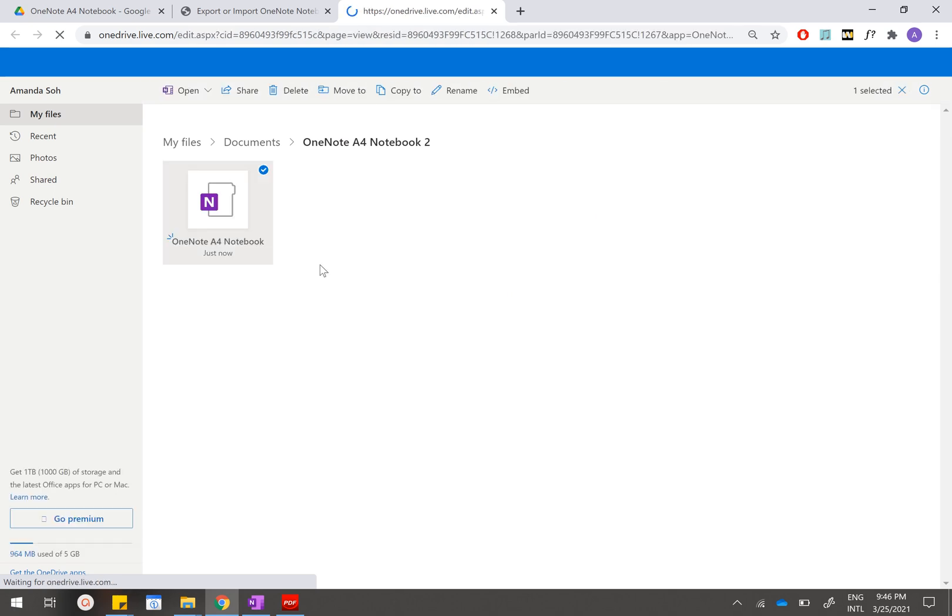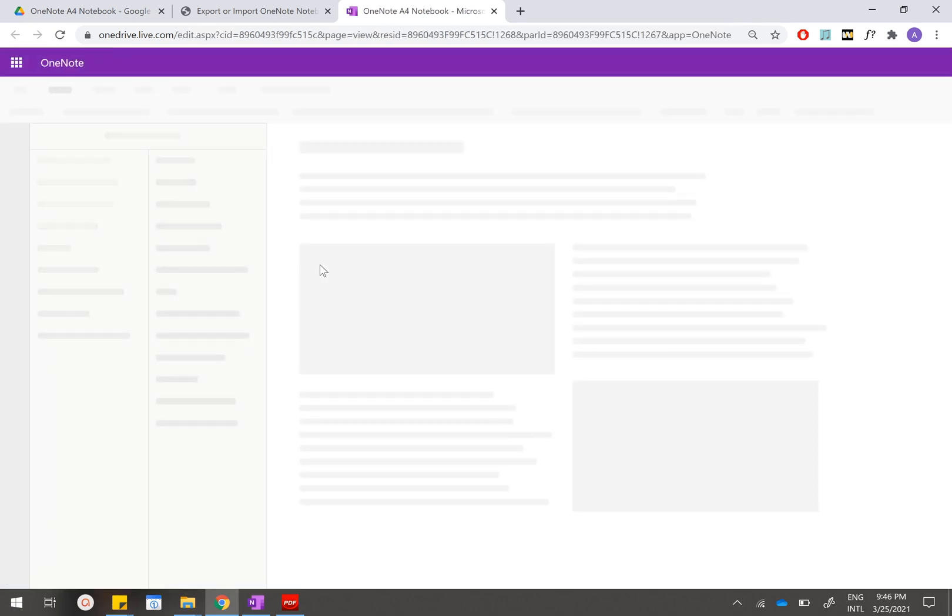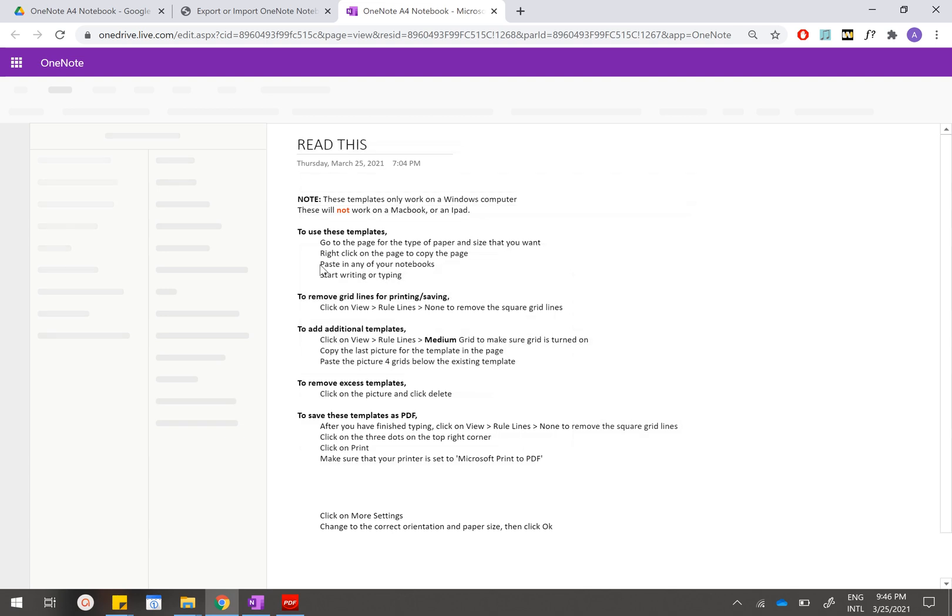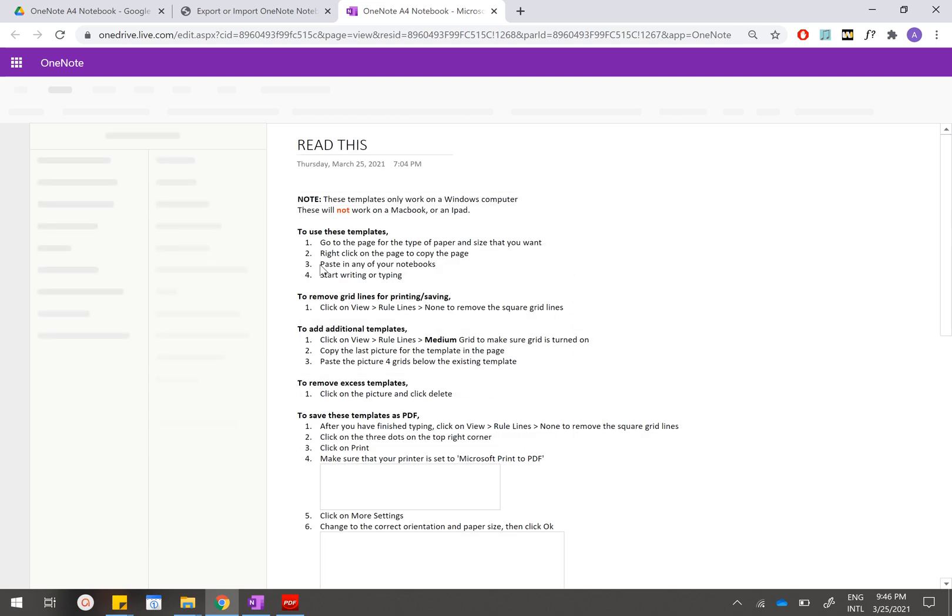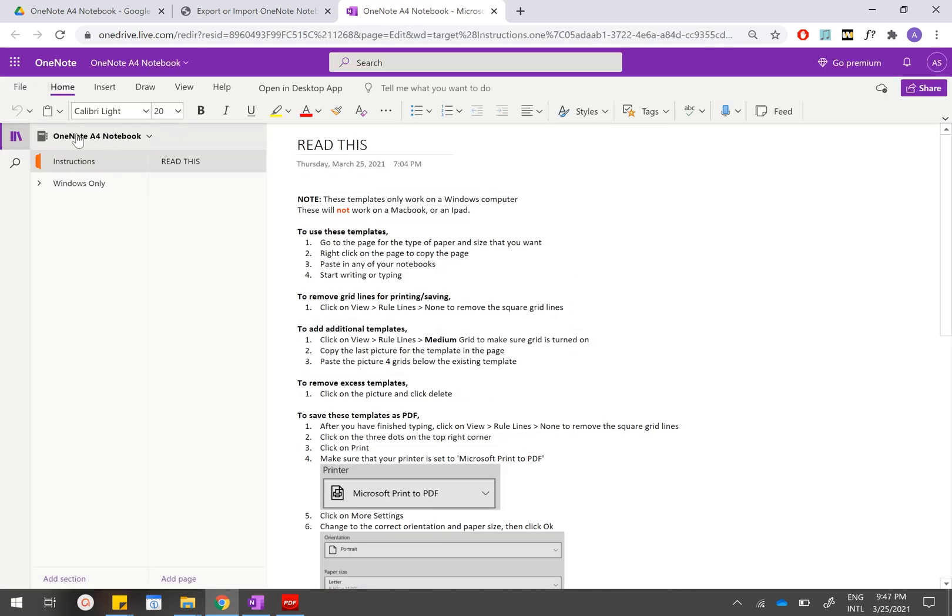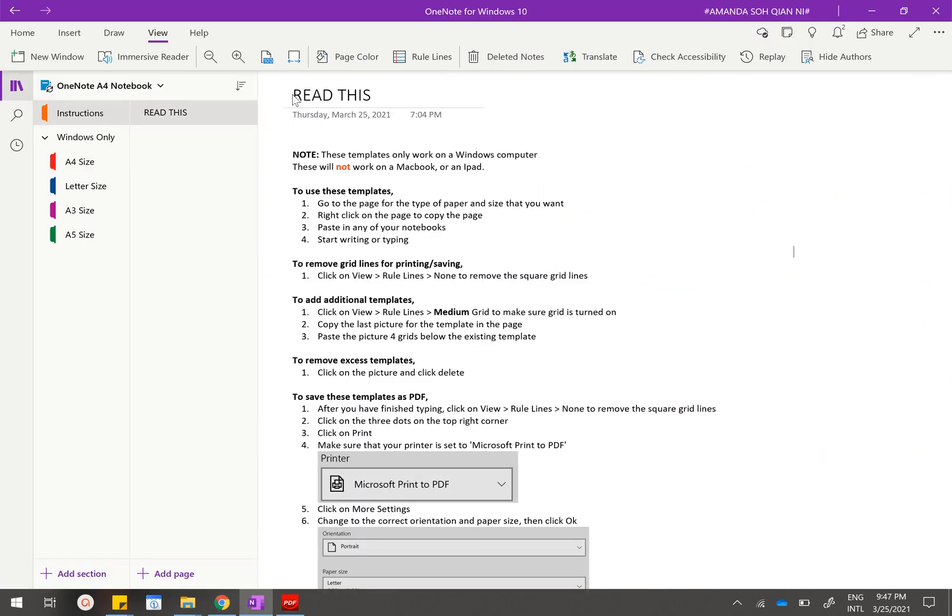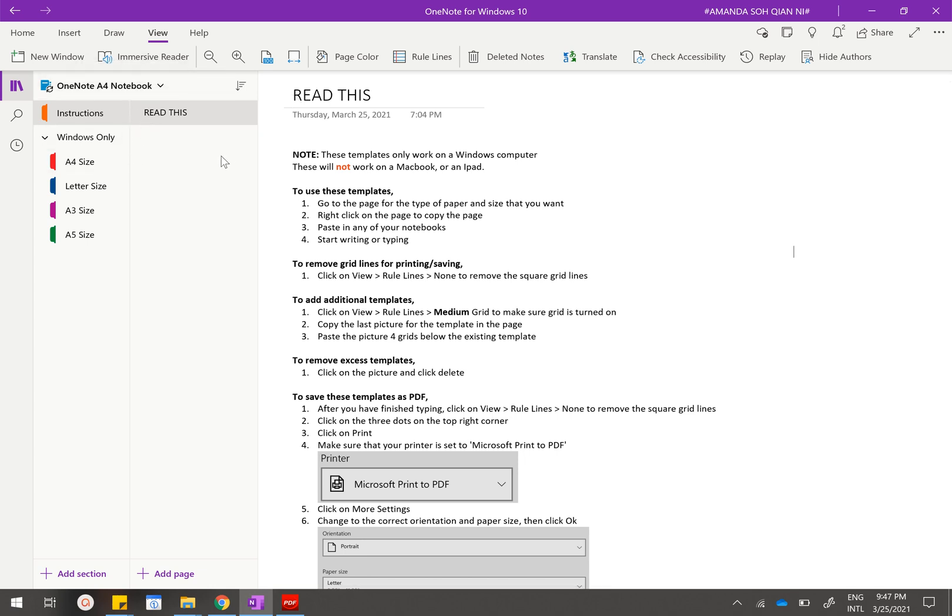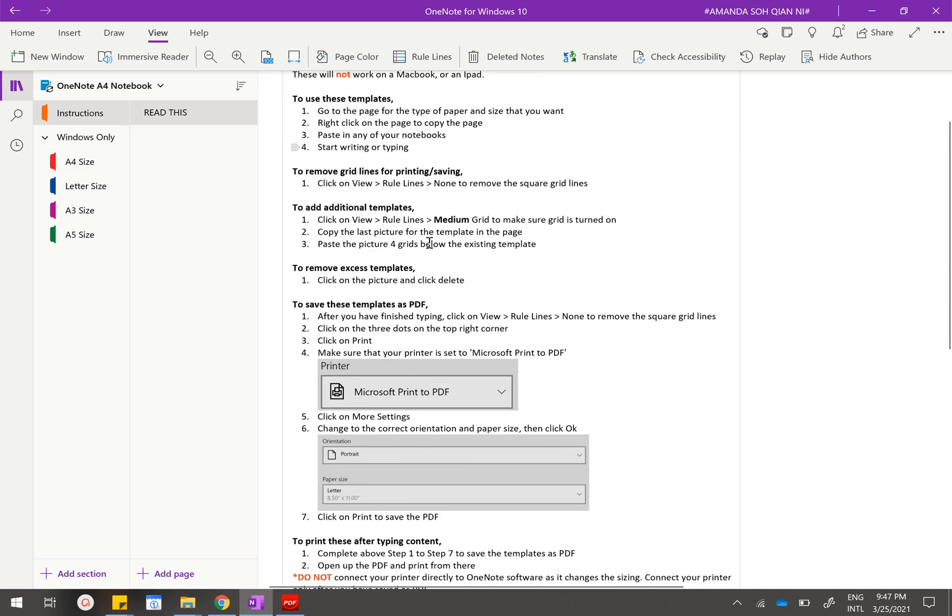It will first lead you to your OneDrive folder before it opens up OneNote on the web. You will just make sure that this is the correct notebook, which is OneNote A4 Notebook. Then you will want to click on this "open in desktop app" to open inside your existing OneNote app. Because I have already opened it, my OneNote A4 notebook is already open inside my OneNote desktop app. After which you can just use all this goodness that I have made for free for you.